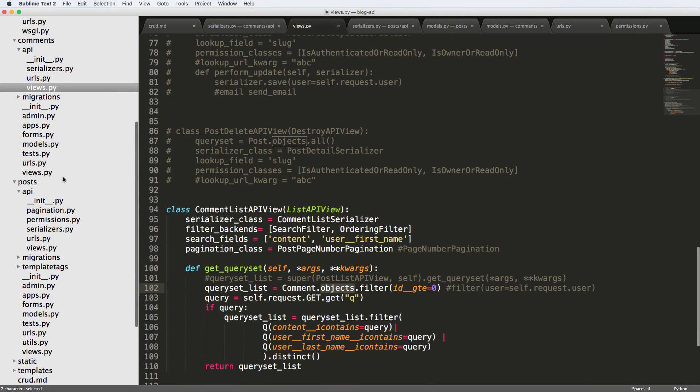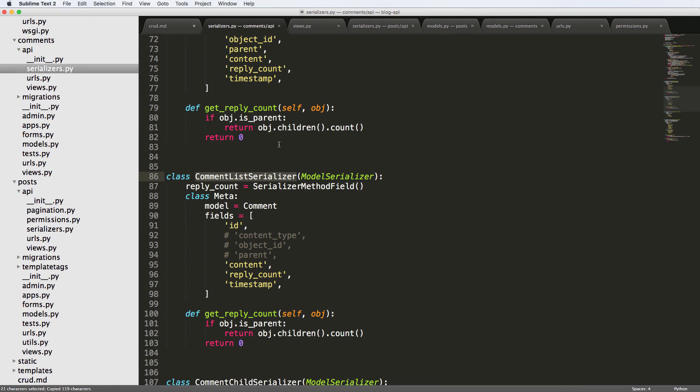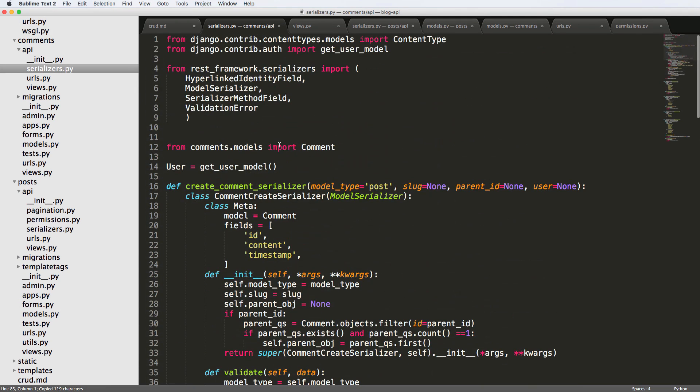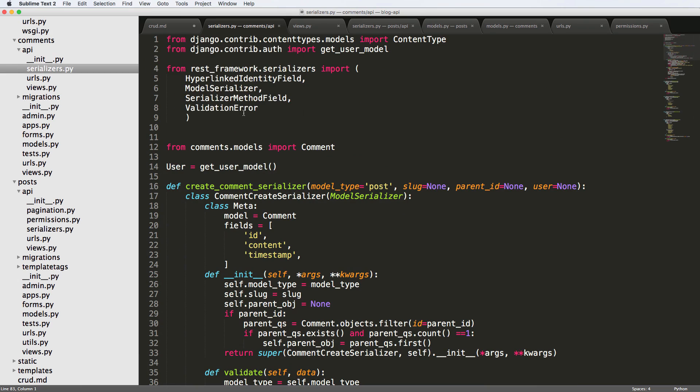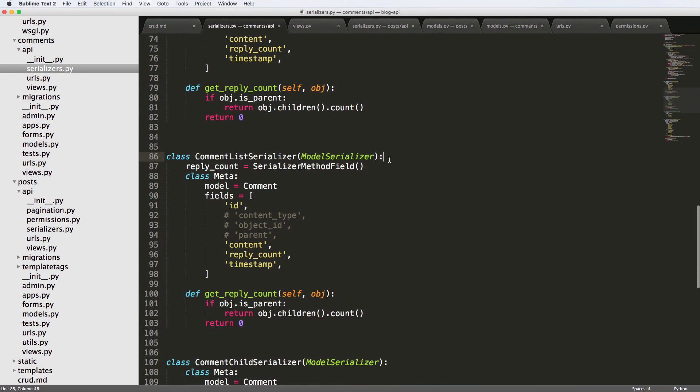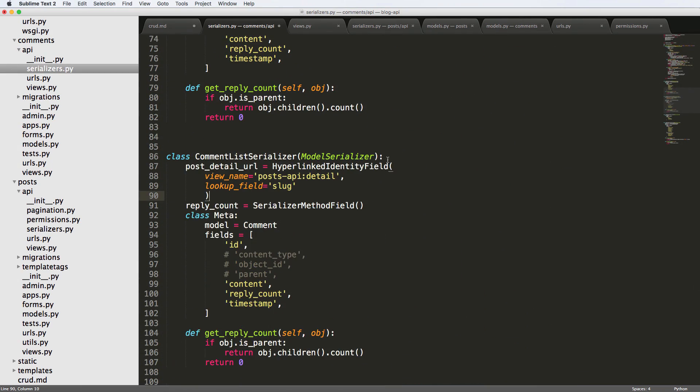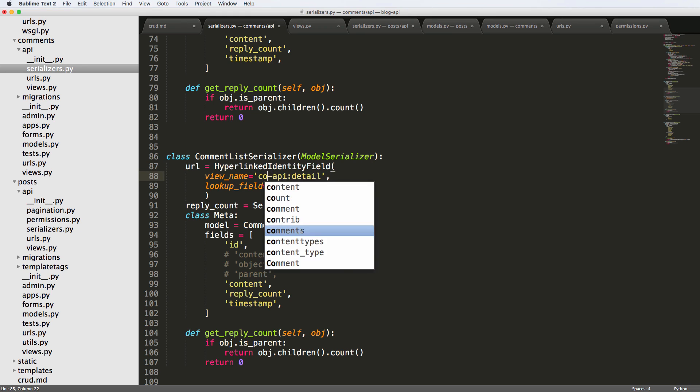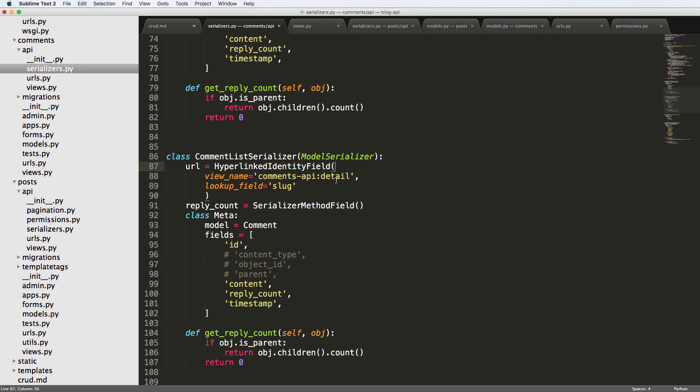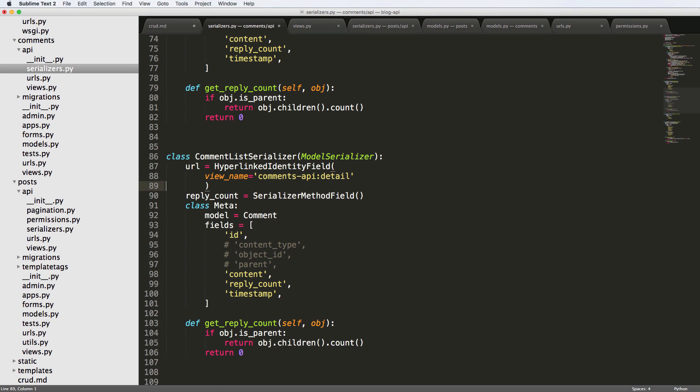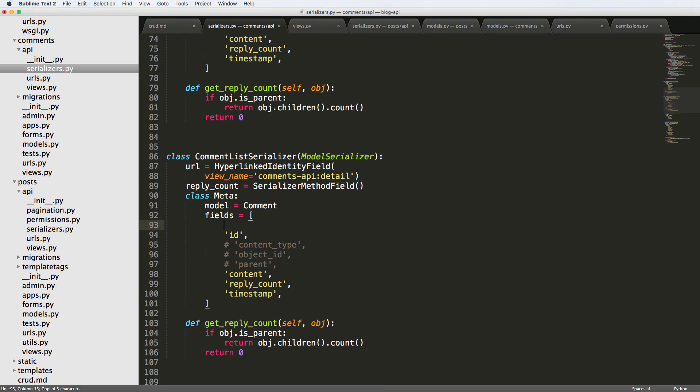It's not a whole lot different than what we've seen before. So serializers, this hyperlinked identity field doing the exact same thing inside of the comment. Let's make sure the hyperlinked identity field is imported and it is. So the comment list, specifically the comment list, we are going to go ahead and get it. We'll just say URL because that's what it is. And then it's going to be comments-api-detail. We don't need that lookup field because it'd be off the ID or the primary key, which is the default stuff we've already talked about. I'm going to add this URL in here.